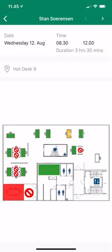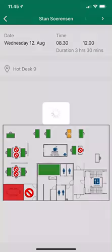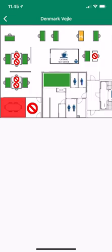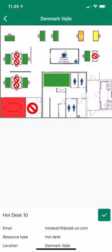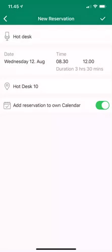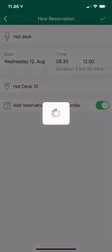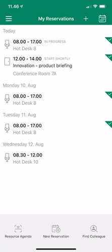I click Stan and it shows me where Stan is on Wednesday — he's booked hot desk 9 from 8:30 to 12 o'clock. On the map I can see a yellow indication of where he's placed in the office. I touch the map and click on a hot desk close to the yellow indicator — hot desk 10. I hit the green check mark, consider whether to add it to my calendar, hit save, and I've created a booking next to Stan. It also matches Stan's time slot of 8:30 to 12, though I could change that.